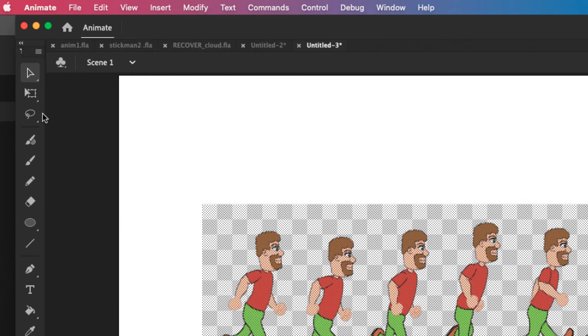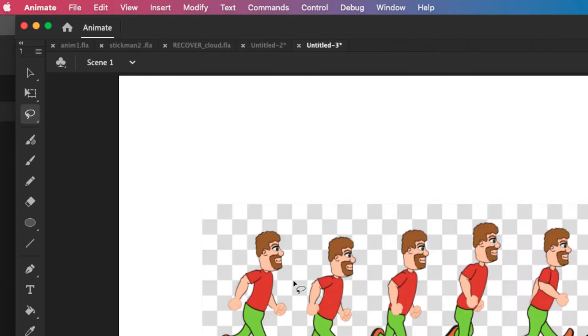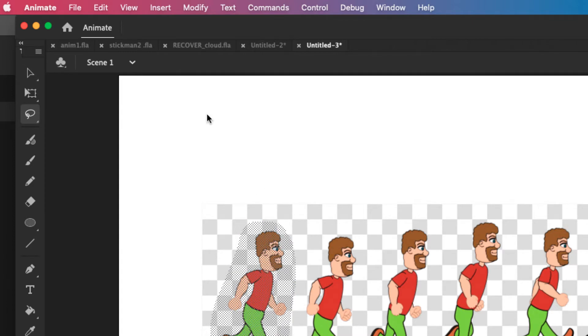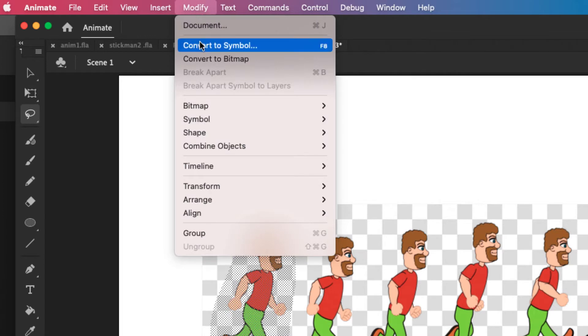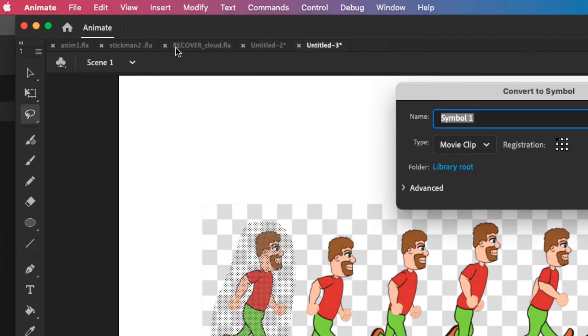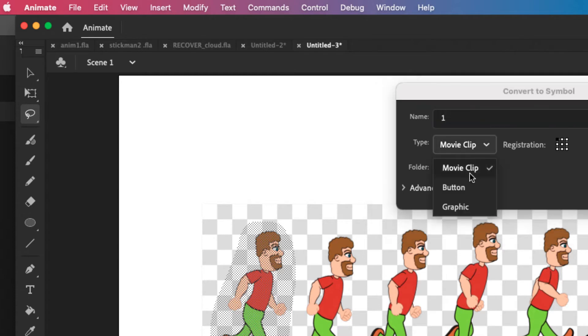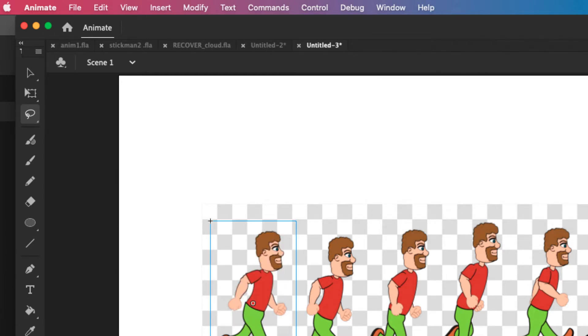Now that I've broken apart I'm going to use the lasso tool and I'm going to select one image at a time and convert them to symbols. Now you should do this carefully. I'm just doing it very quick and easy so you get an idea. But then you select it, then you go to modify, convert to symbol, convert it to a graphic type symbol. Give it a simple name like I like to name them numerically. Like this is just number one, it's my first graphic symbol.